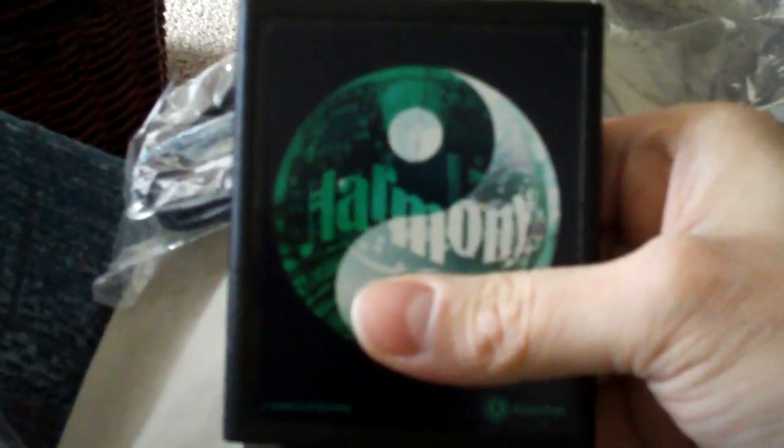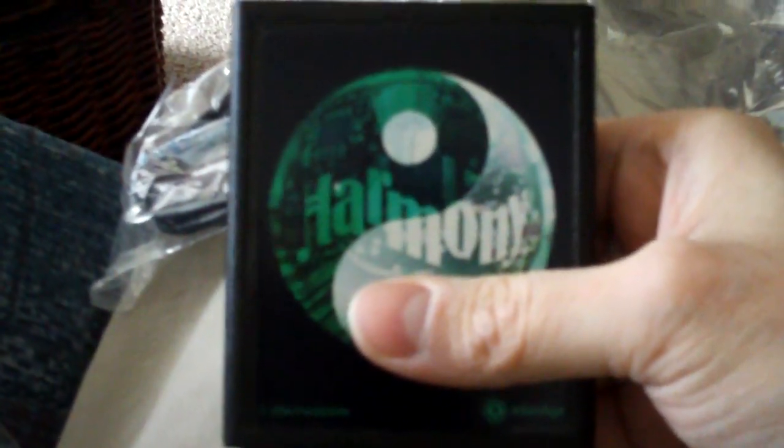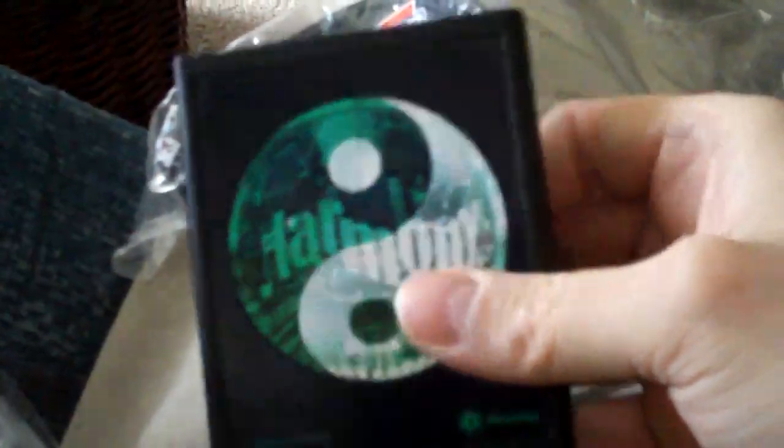And basically have the whole library of Atari 2600 games on one beautiful cartridge.